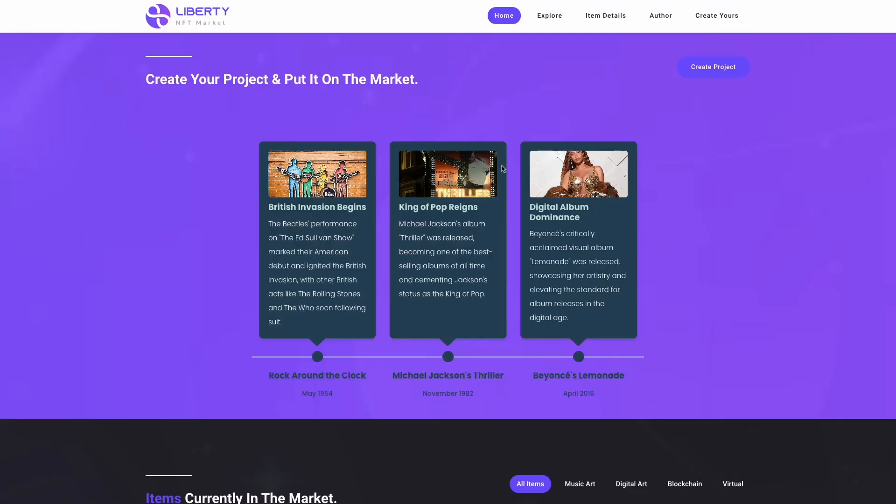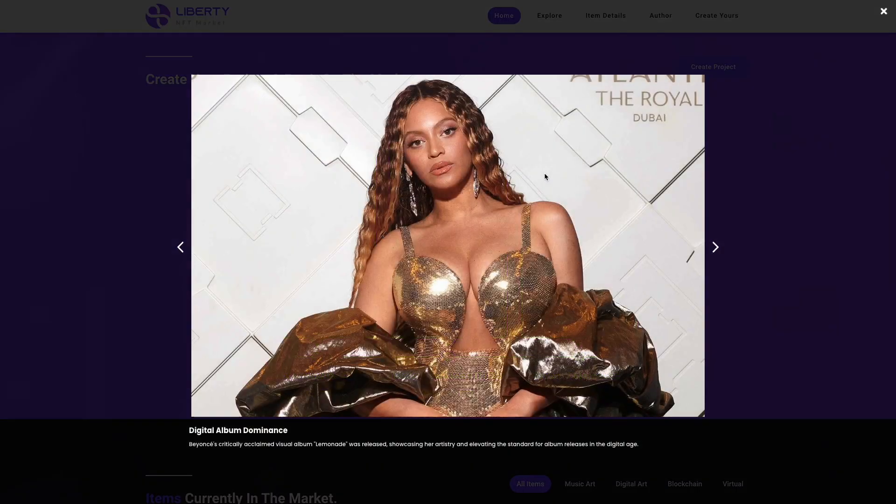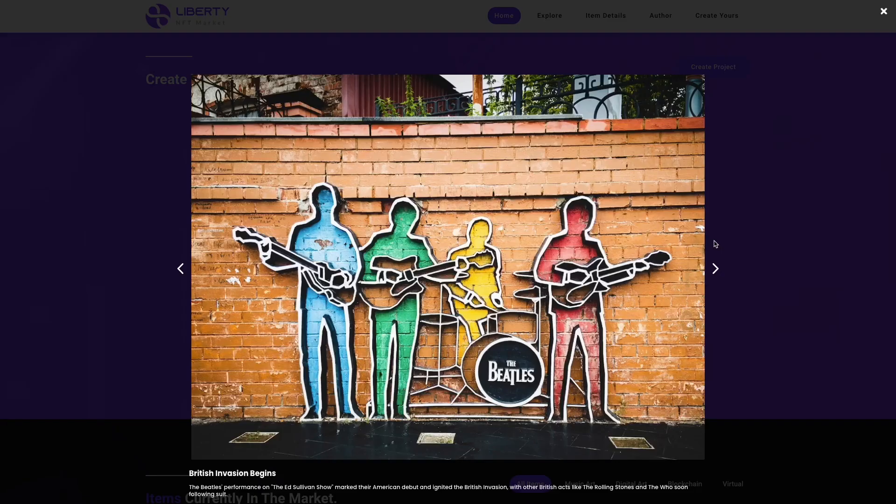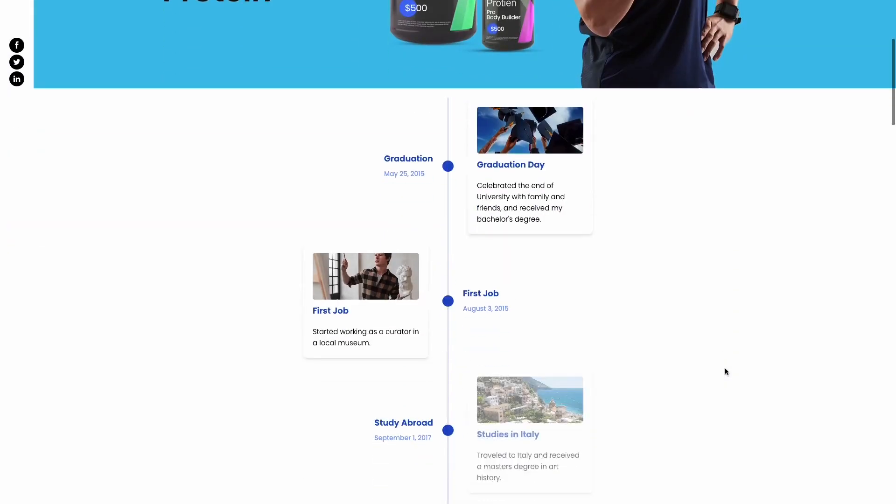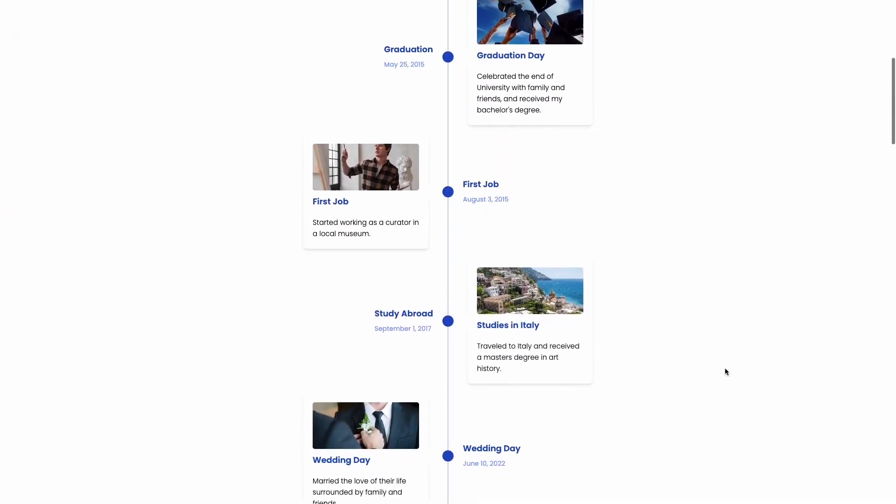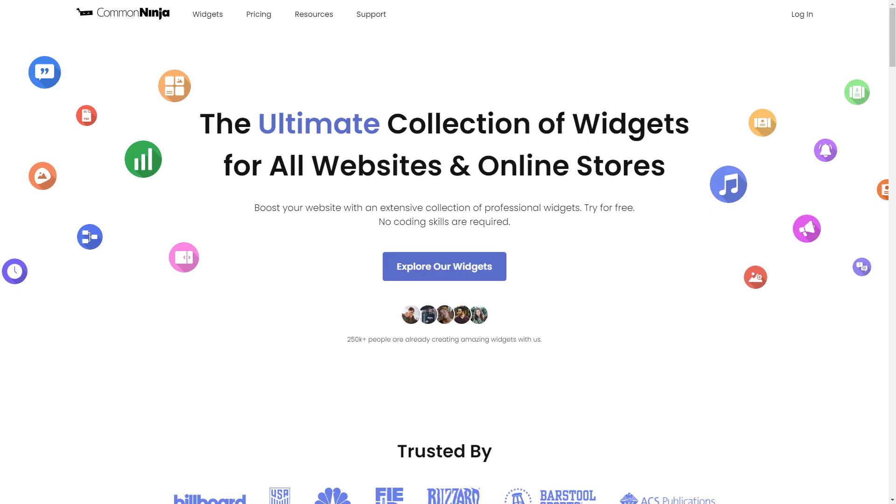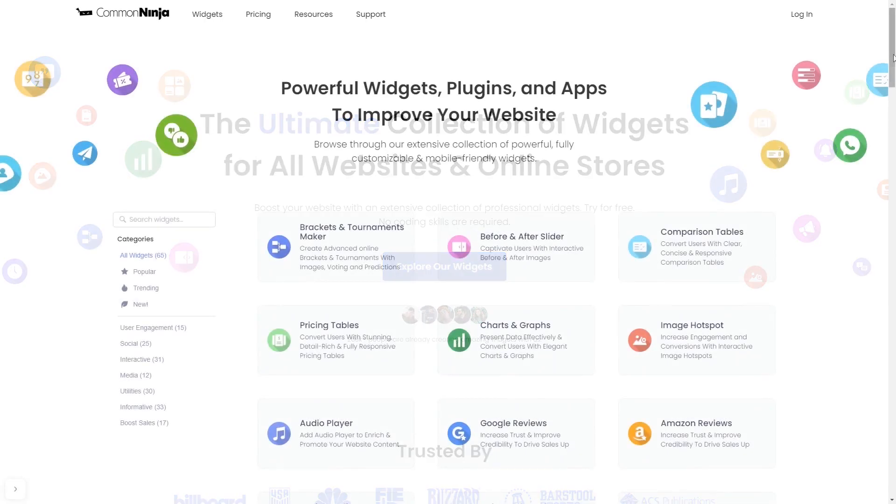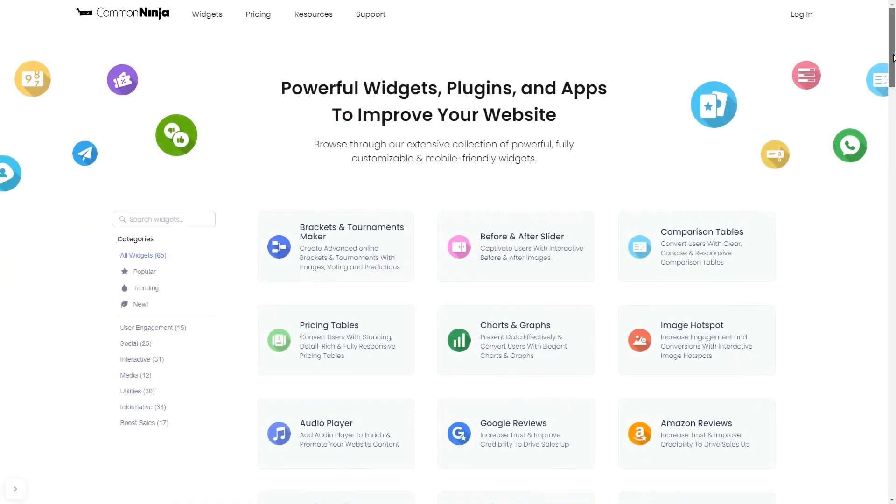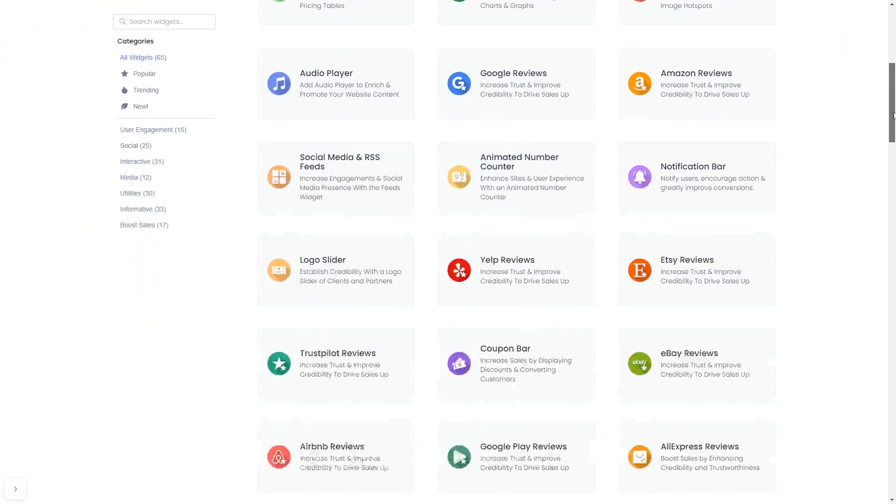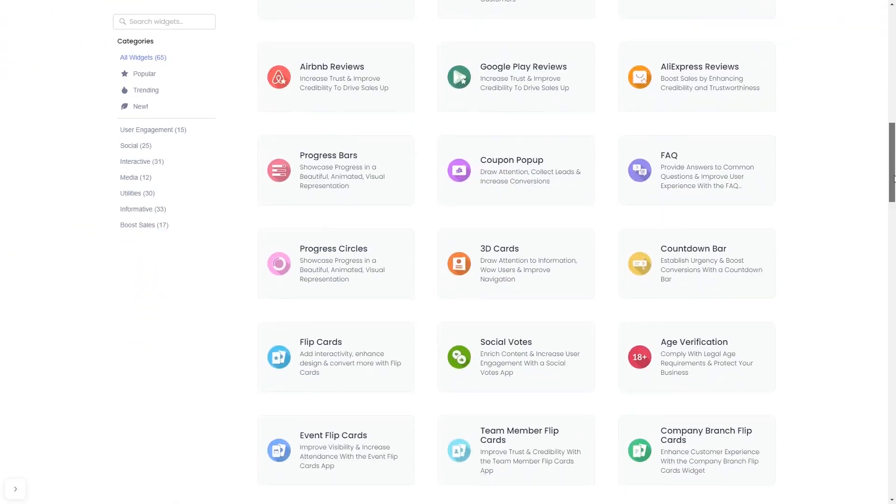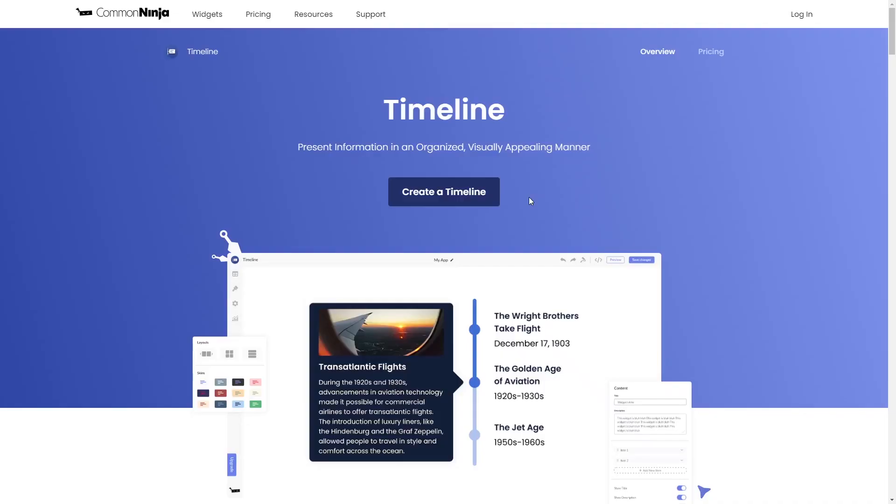The Timeline Widget is a great addition to any website. To start, enter Common Ninja website. Choose your widget from our large collection of widgets. And once you've entered the widget page, click on the Create button to enter the Timeline Editor.